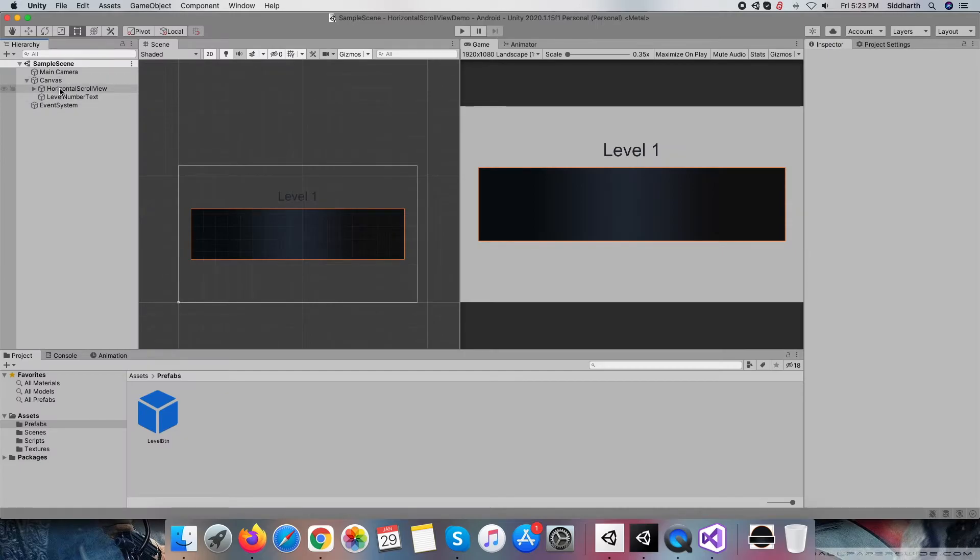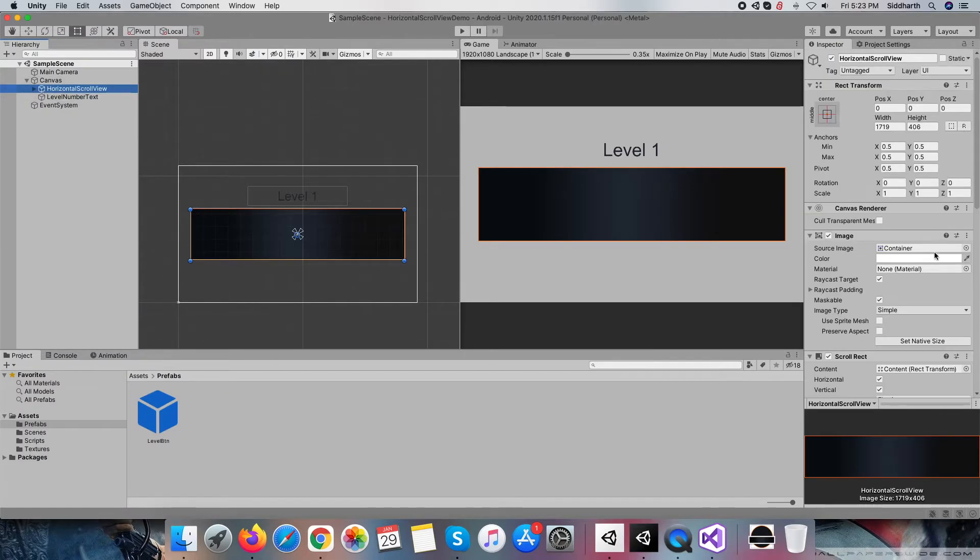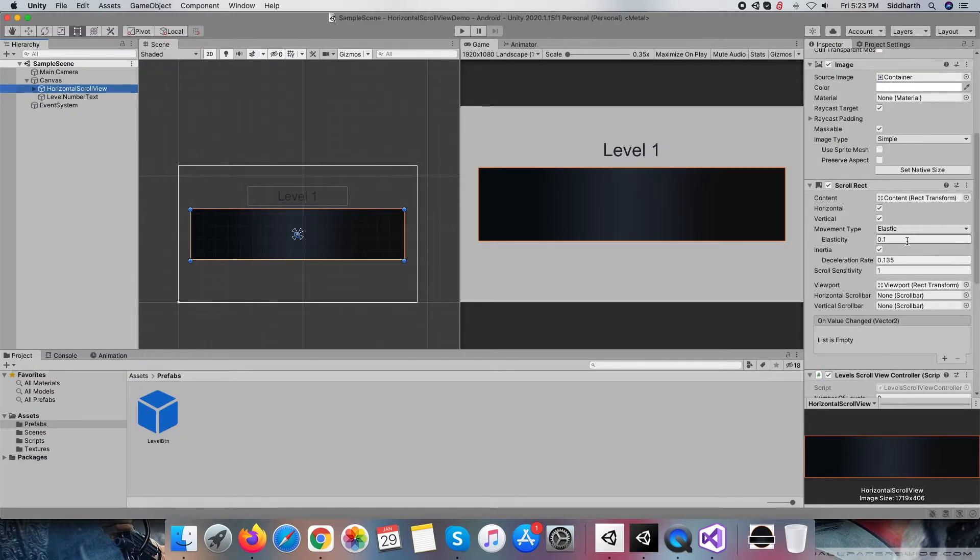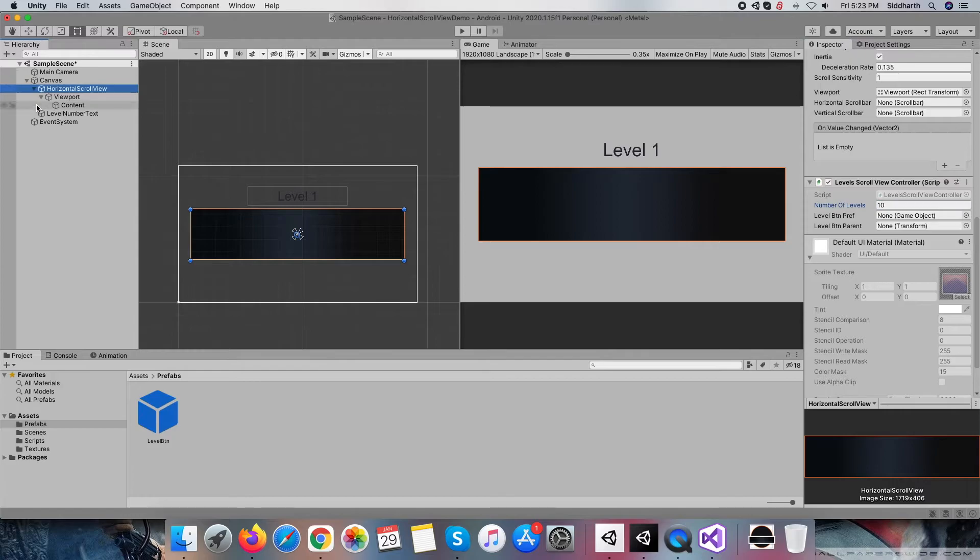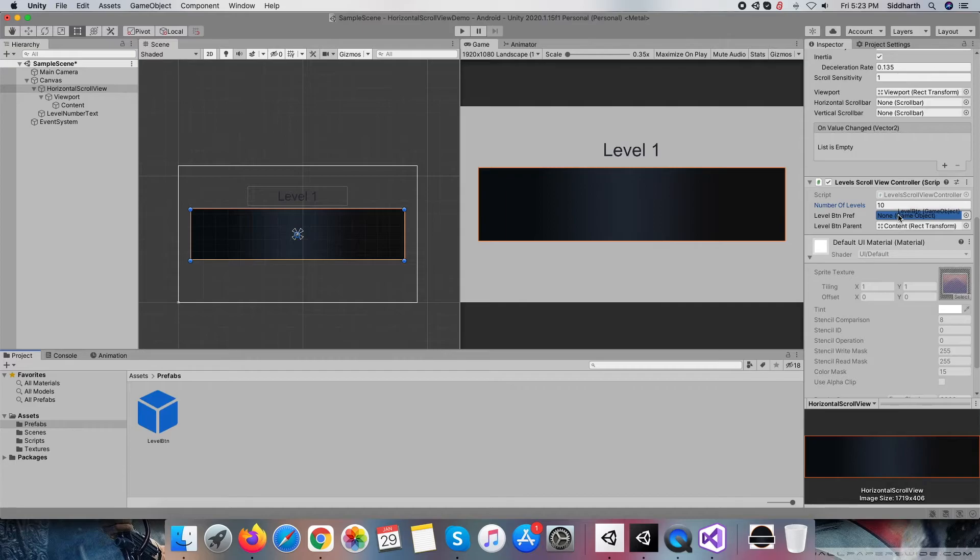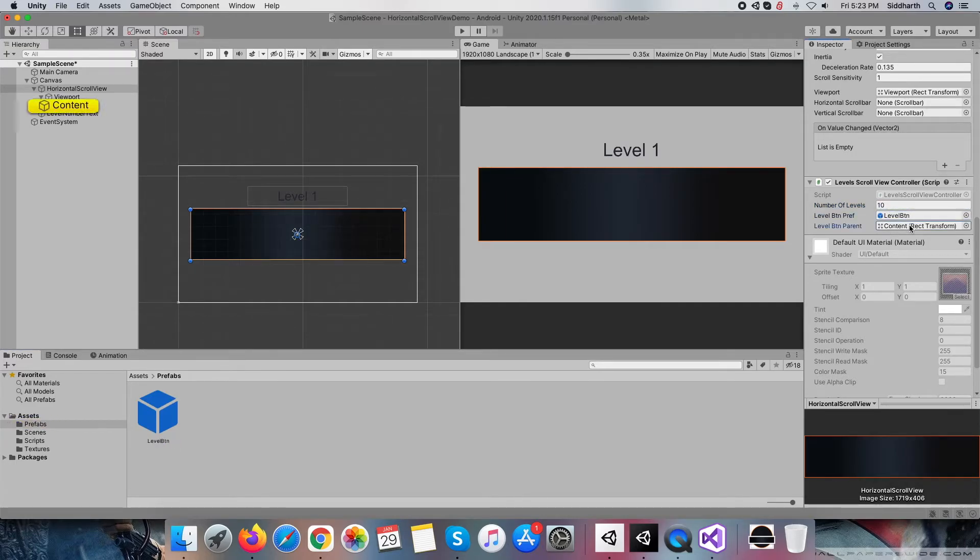Within the Unity editor, assign the values to level scroll view controller script: first, number of levels to 10; second, level button parent to scroll view content object; and third, drag level button prefab.